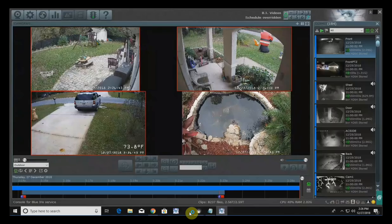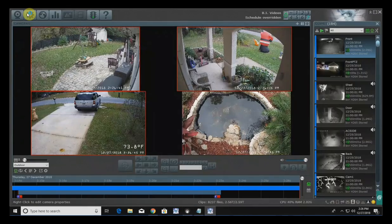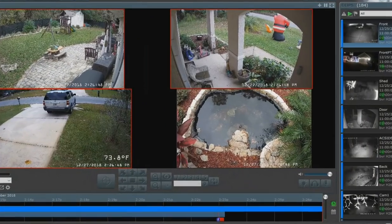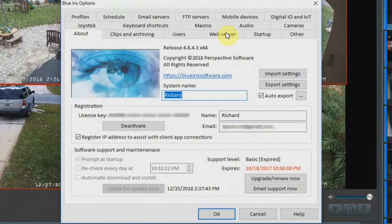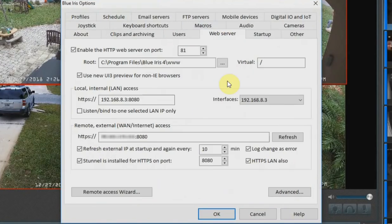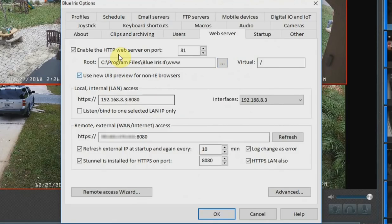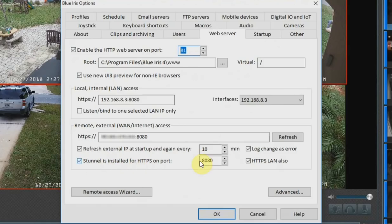Go ahead and open up BlueIris and then go into your options. Go to Web Server and set up a couple of things in here. My HTTP web server port is on 81, and STunnel is going to be configured on port 8080.